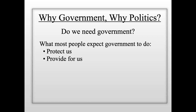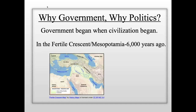Most people expect government to do two basic things: protect us and provide for us — to allow us to live and be happy. The Declaration of Independence says that one of the primary functions of government should be to give us the ability to be happy, the right to the pursuit of happiness. What government should provide is something many people debate, and we'll return to that question.